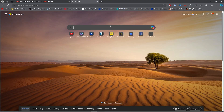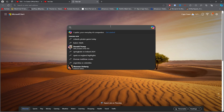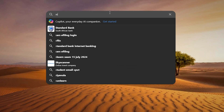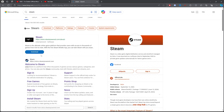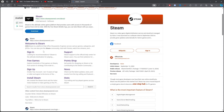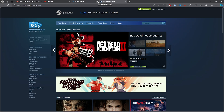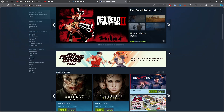What you want to do for the first step is open up any browser and simply type out 'Steam'. Once you've typed that out, make sure you click on the first link.